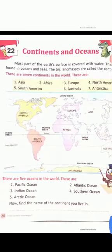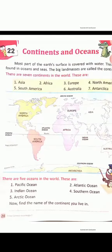Fourth one — Southern Ocean. S-O-U-T-H-E-R-N, Ocean — O-C-E-A-N. Southern Ocean.